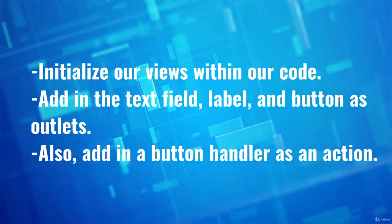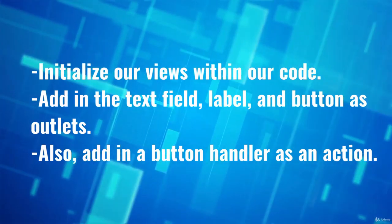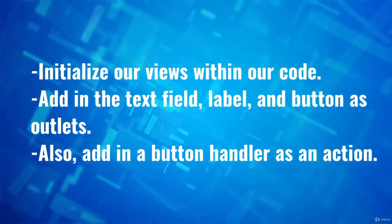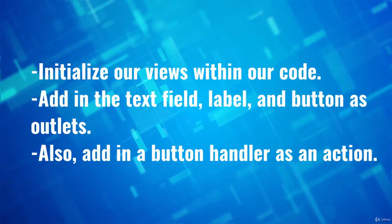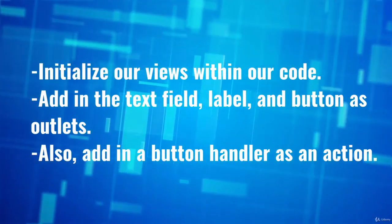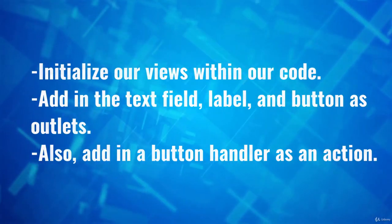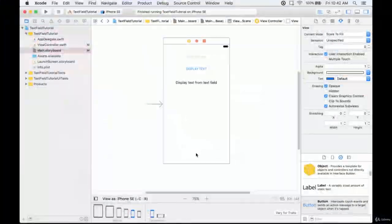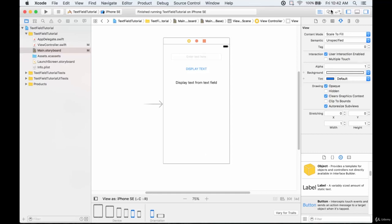We've seen how to add labels and buttons as outlets in the previous parts. Now we're going to add in this text field the same way. We're also going to add a button handler as an action — that's the action that causes the label to display the input text. We'll implement these views in view controller.swift, which will allow us to change properties, handle text, and trigger events.